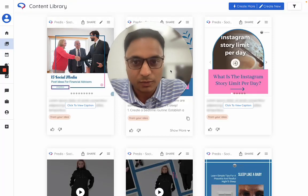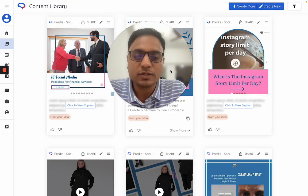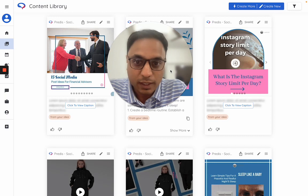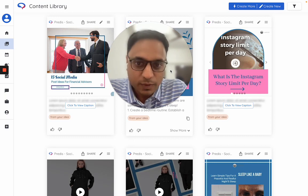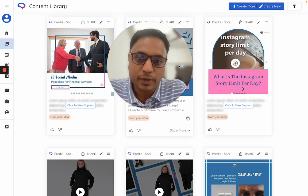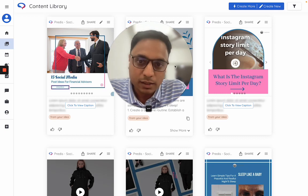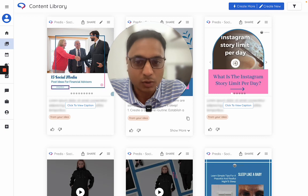Hi, today I want to showcase a very powerful feature of predis.ai — making custom templates. With this feature you can define your own templates within the predis system and then ask the AI to use those templates to make content for you.